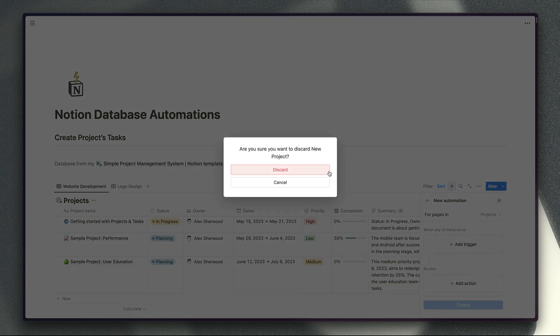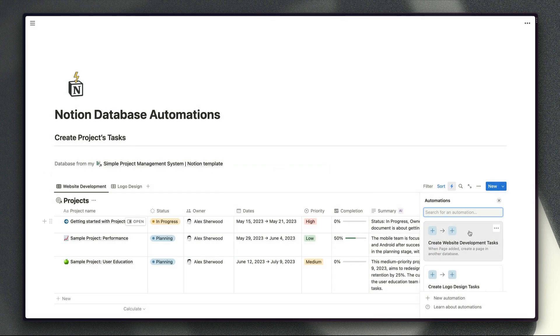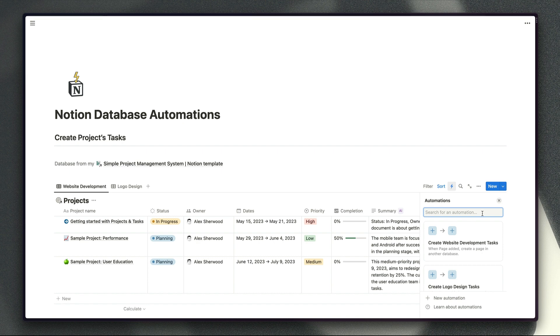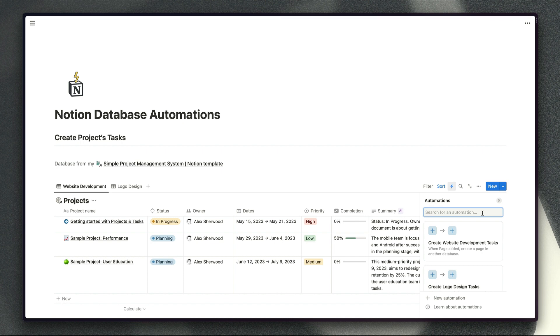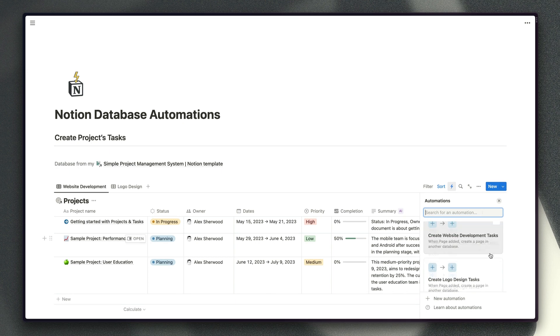But for now if we go back to the automations that I've got set up already, for this first example I'm going to create a set of tasks whenever a particular type of project is added to my projects database. So up until now if you wanted to create a specific set of tasks for new projects then you've had to use buttons inside a page in order to create that list of tasks automatically and link them to your project page. But now we can skip that step and just handle that process automatically like this.